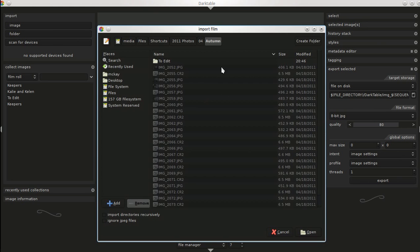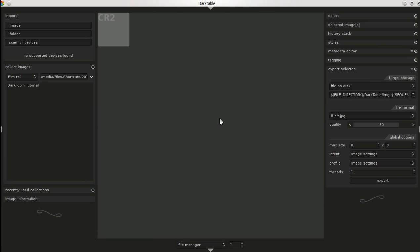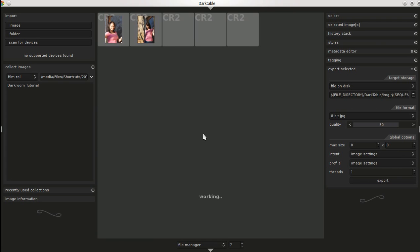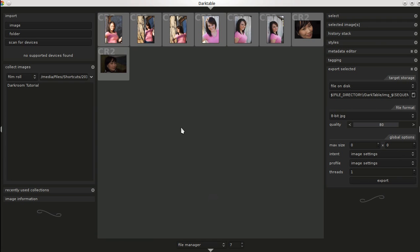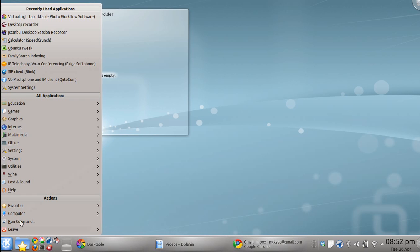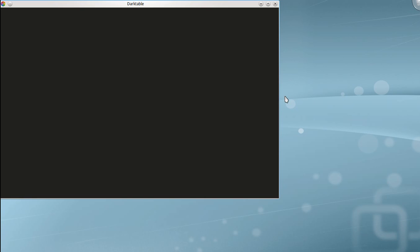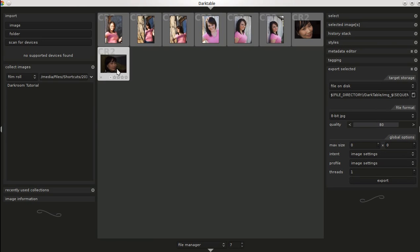I'll go ahead and import an entire folder. I'll open the Darkroom tutorial folder. The great thing about this is, if I close Darkroom and want to come back later, you can see that once I open it, it will go back and have all my photos.